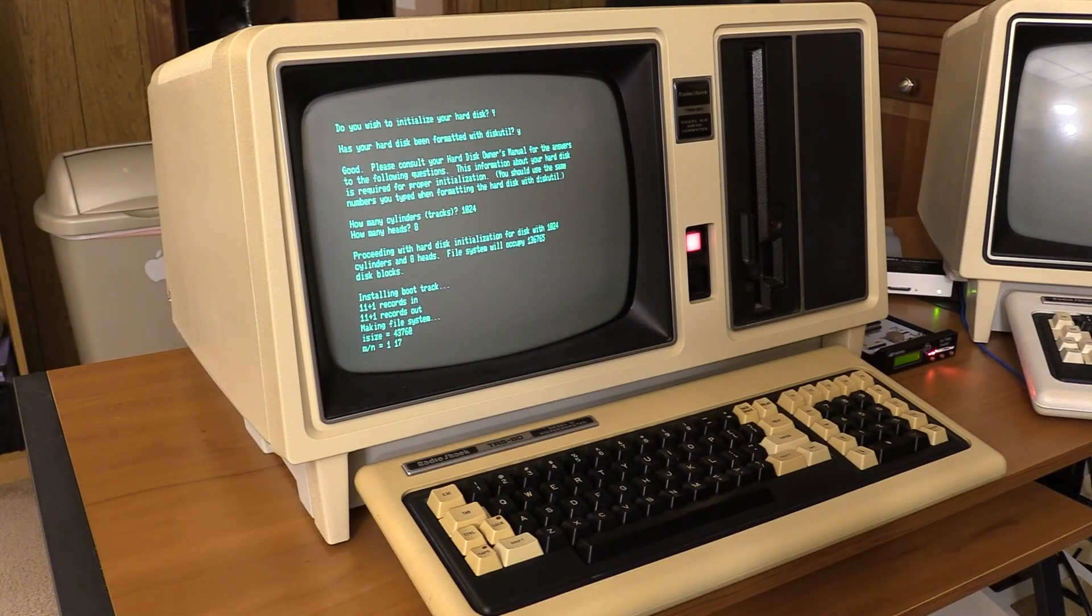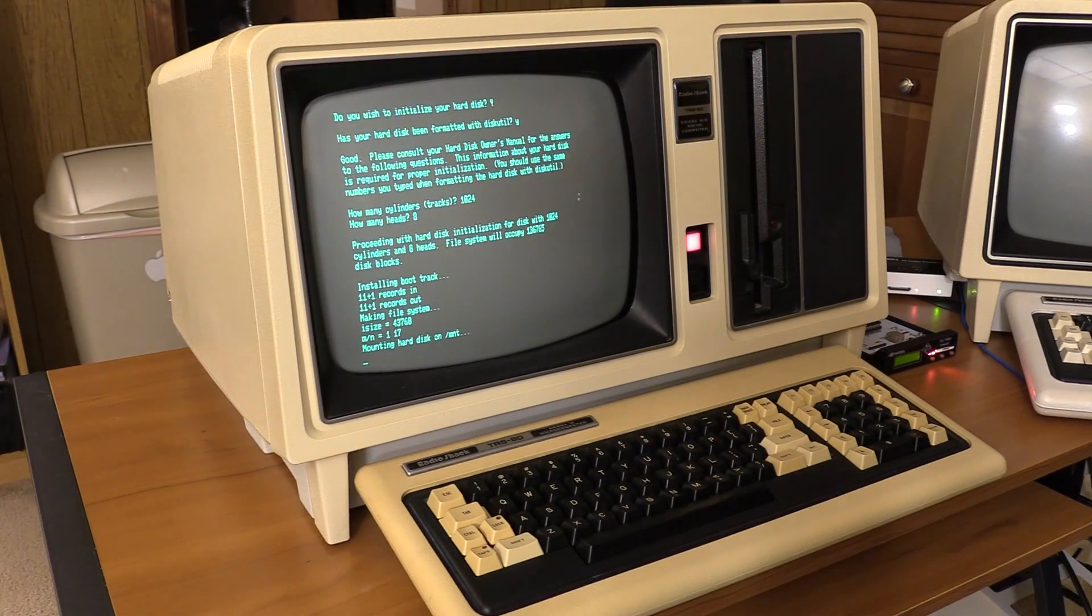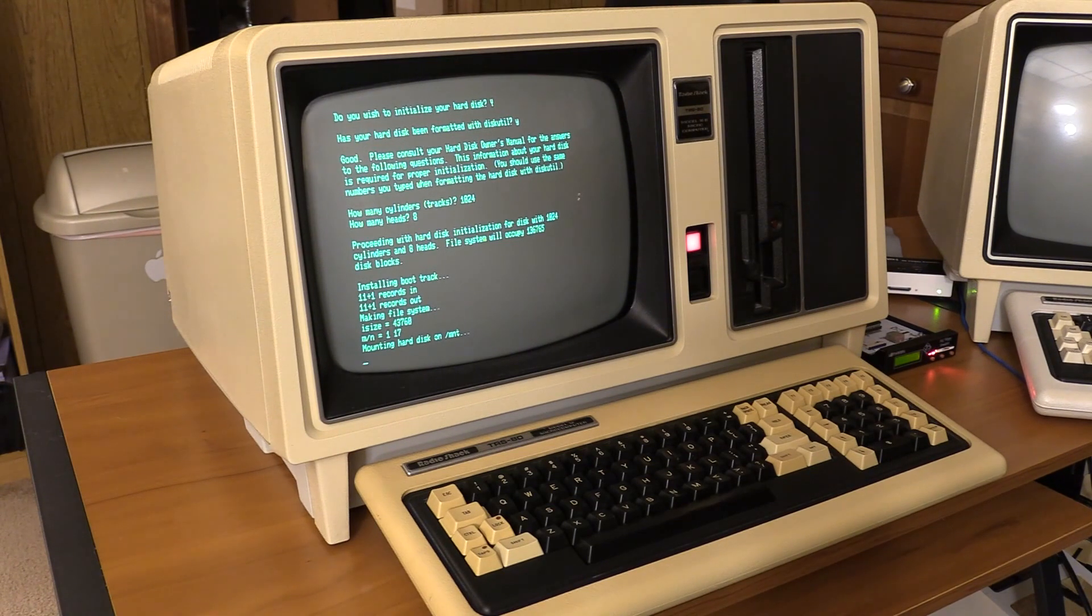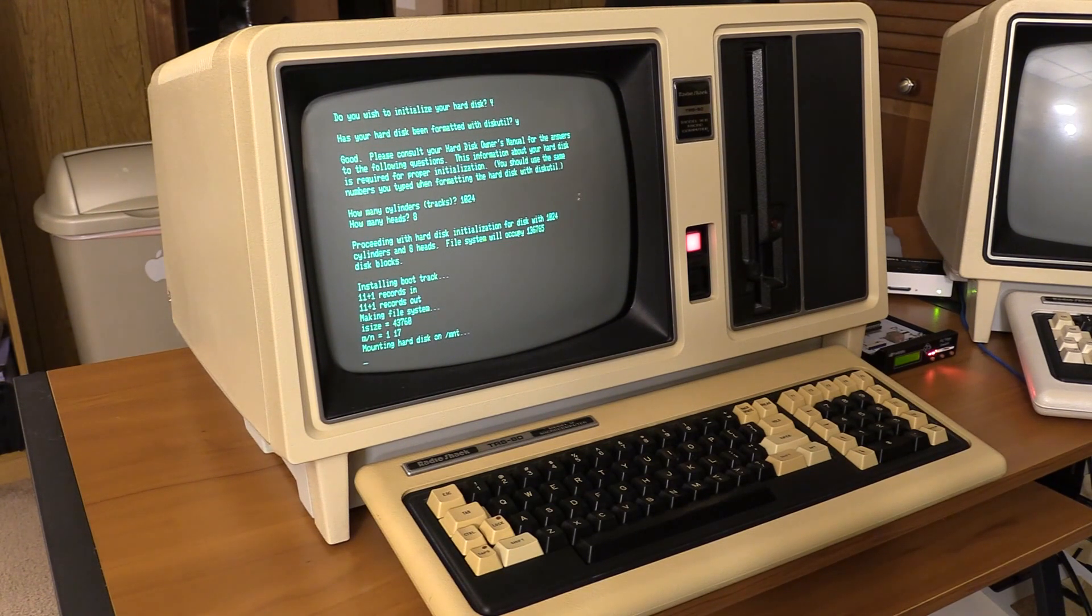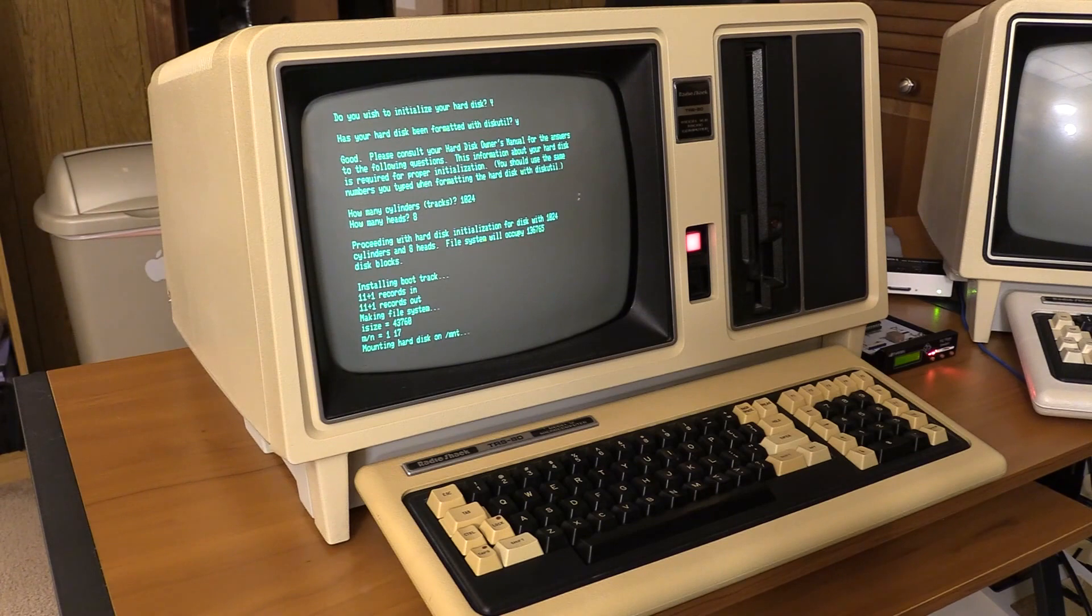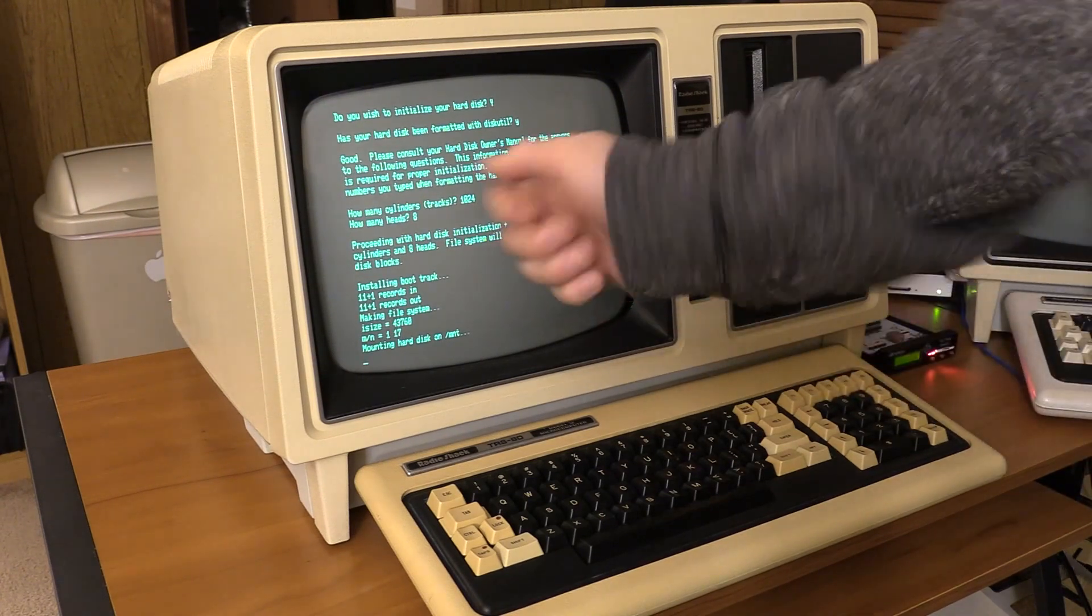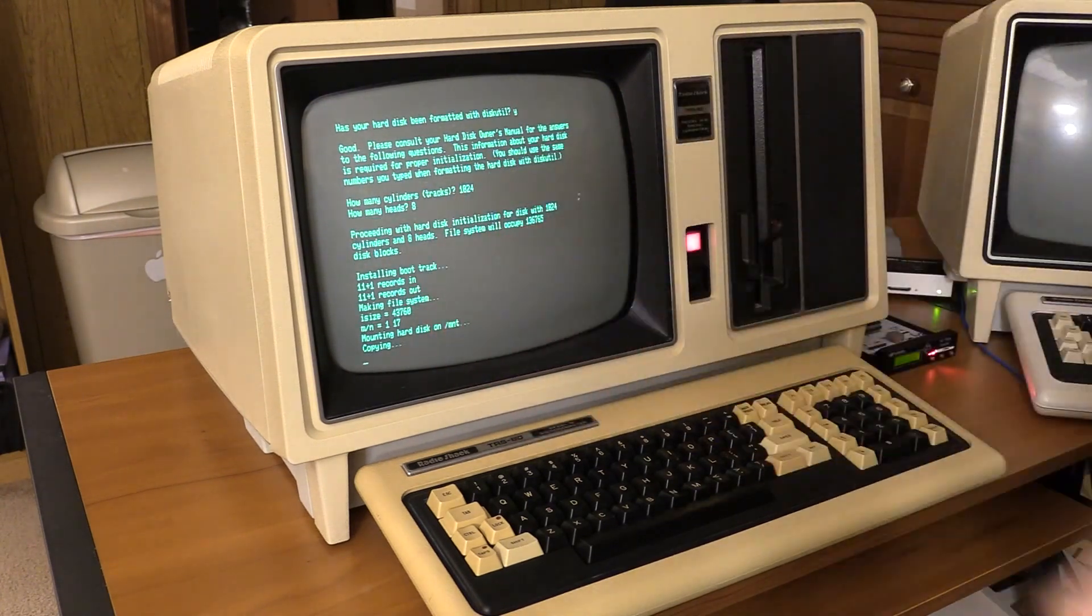And here we go. We're going to mount and we're going to start copying files over. Let's go, in case any of you have noticed, I have sleeves on today.